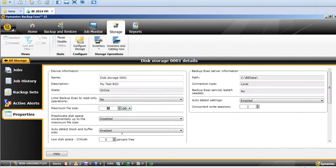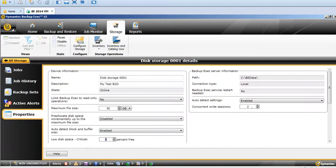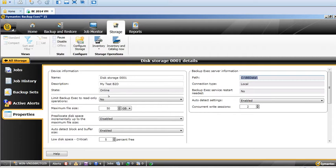Also, the threshold value - how much percent it should throw an alert saying your storage is very low - and also the concurrent sessions that can happen on that particular storage, and this is the path. This is all your storage details. Currently, since this is a test environment, I've got only disk storage.